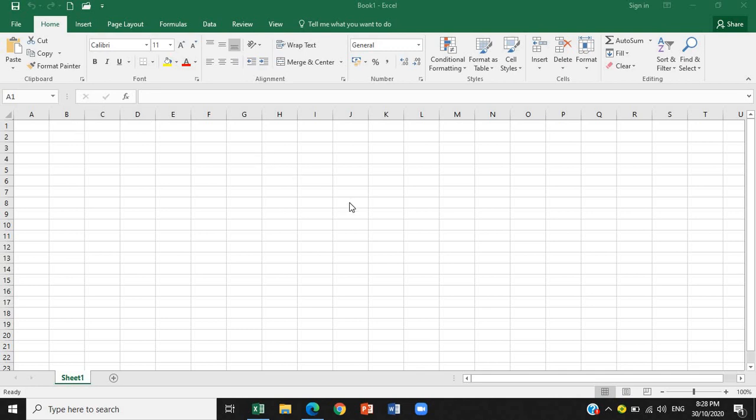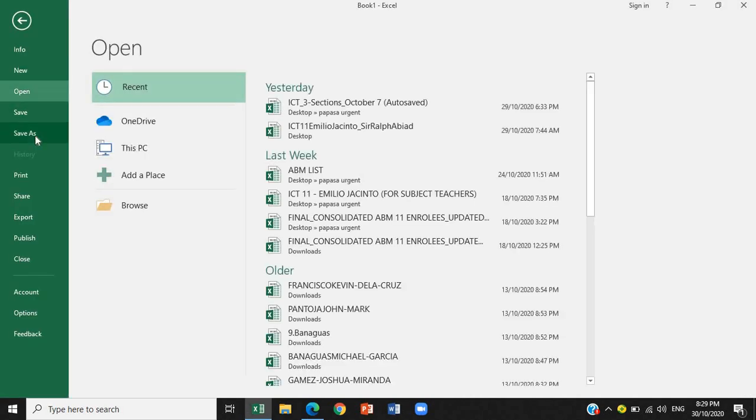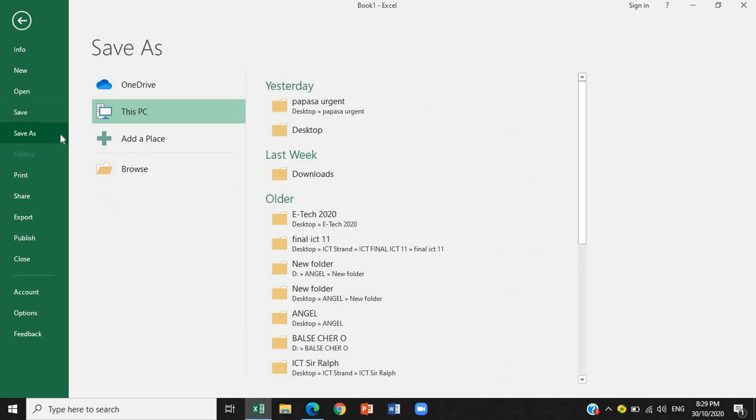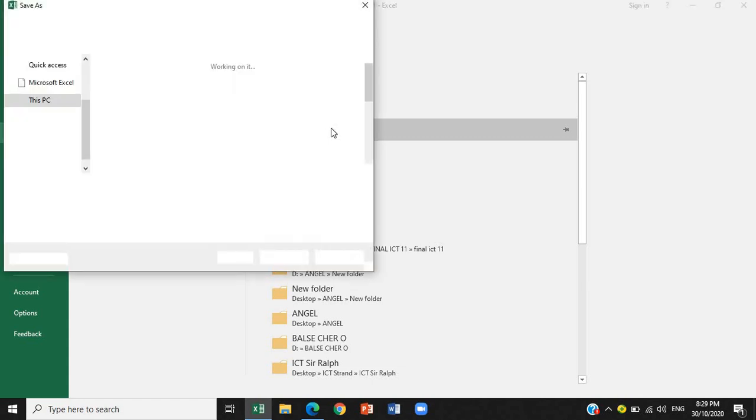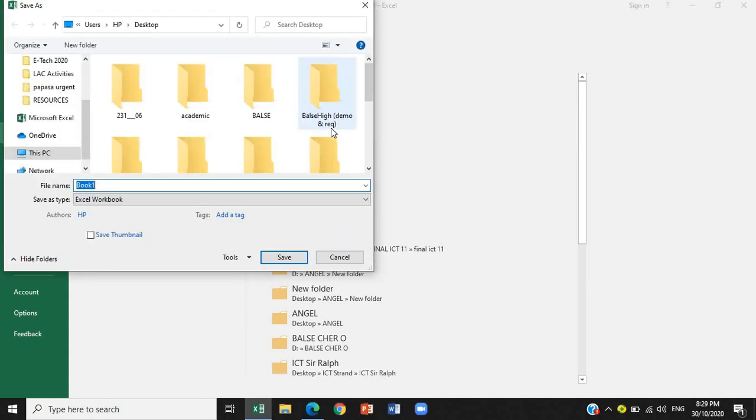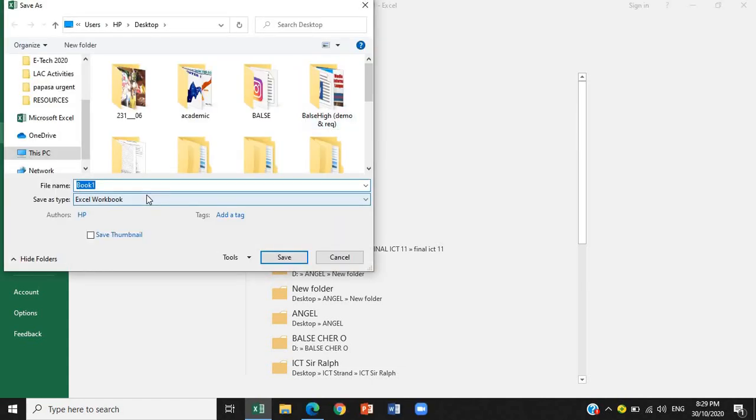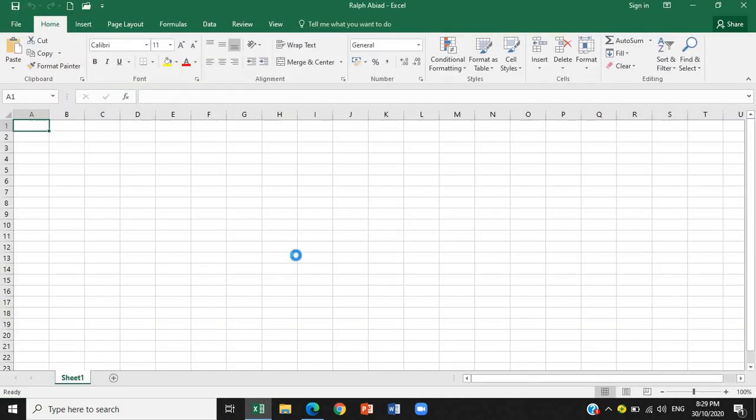So, let's try. How do we save or change the name of our worksheet? We will go to the file tab. Save as. If you want to put it in the desktop so that you can easily see it. The file name is, let's say, Ralph Abyad. Then, save. There you go. We have a new name of our worksheet.